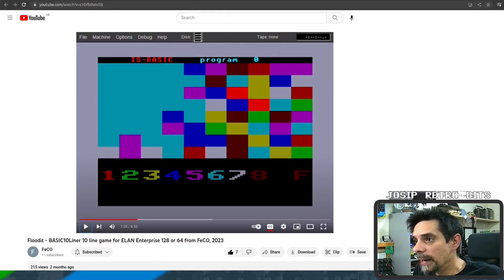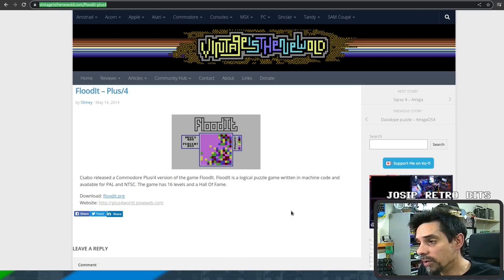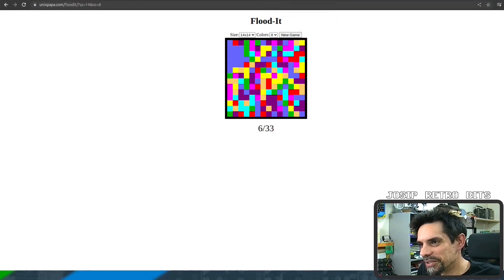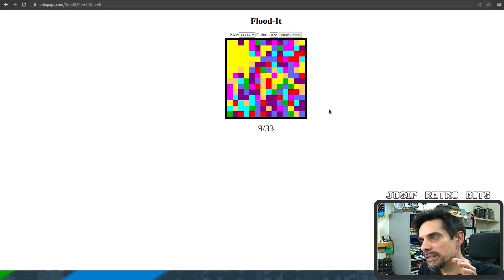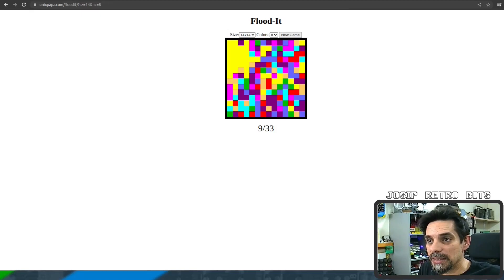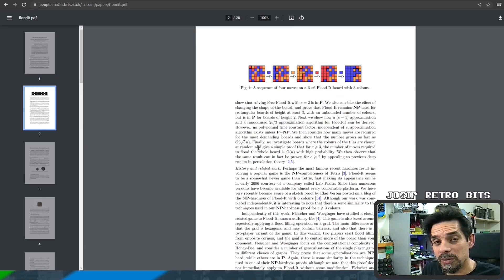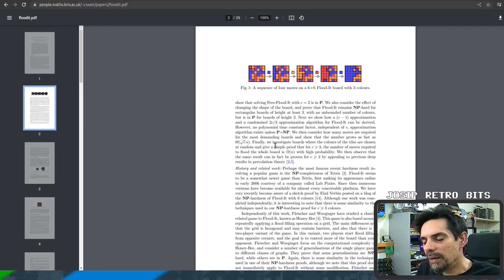I never heard of such a game, so it was a mystery to me. I started to investigate and found there's a flooded version for Commodore Plus 4 made seven years ago. There are plenty of versions on other platforms and also an online version if you want to play. I also found math papers talking about the complexity of the game — the quickest way to solve these puzzles, certain algorithms, all sorts of things.